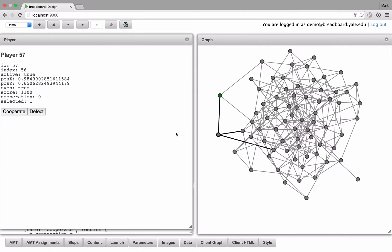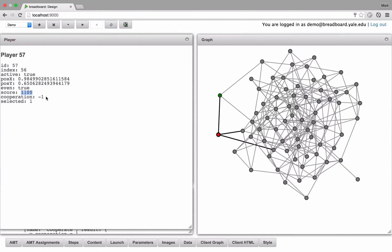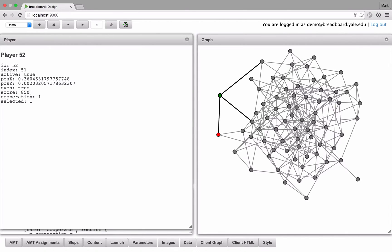If one of his neighbors chooses to defect, then his score remains the same, and his cooperation property is set to negative 1. And the score of his neighbors remains the same as well.